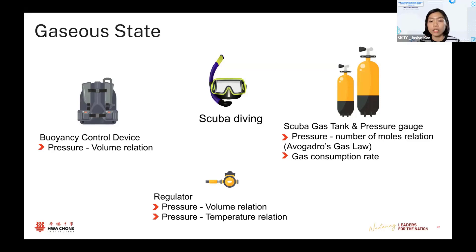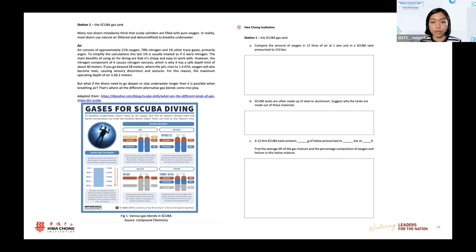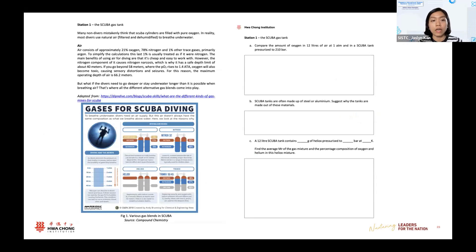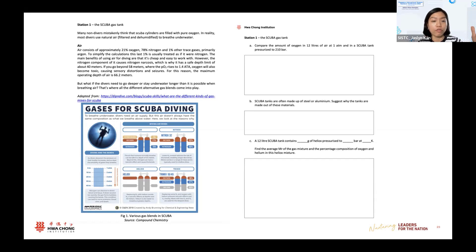I decided to use a station rotation format — around three main concepts split into four stations — for students to go step-by-step to apply their understanding. For today, I'm extracting one section to give you a better idea, but all resources are in the Google folder we shared. On the left is an information sheet I prepared for each station. When students — already grouped beforehand — arrive at the station, they read the information sheet to learn more about what they'll deal with regarding the scuba gas tank.